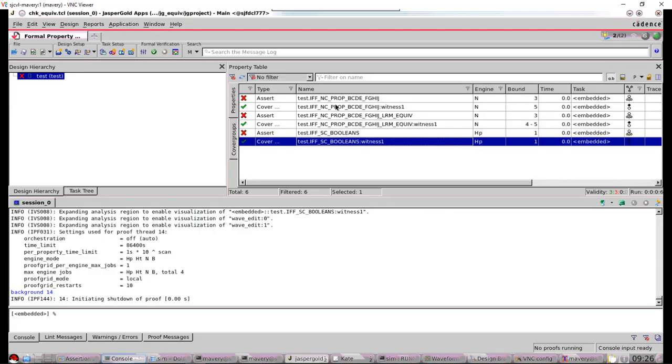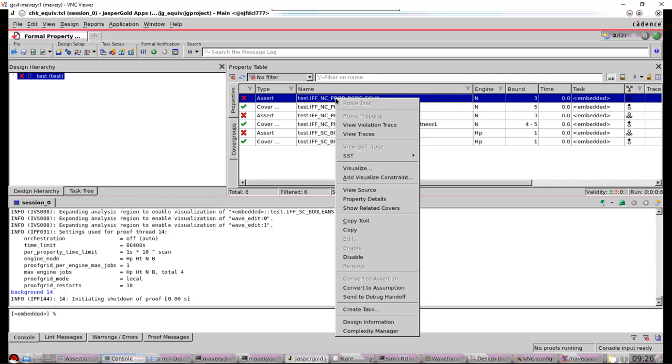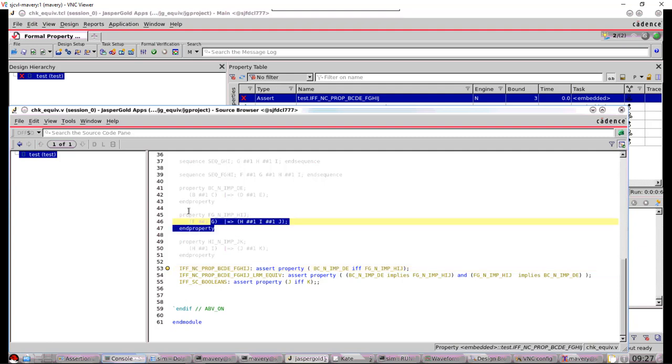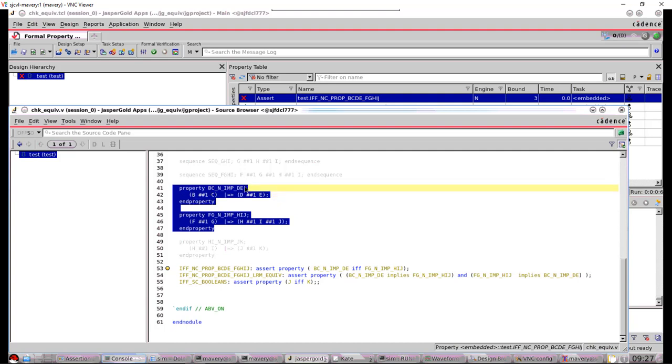Let's have a look at a more complicated version now of something like this. So if we look at the source code, this is using the IFF operator on two properties here. So these are simple properties. These are the two properties that we're using IFF on. So the name tells you what it does. So the left hand side is B H H 1 C implies next cycle D E. This one is F G implies H I J.